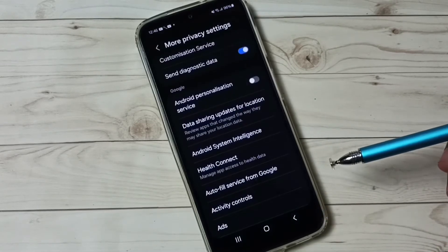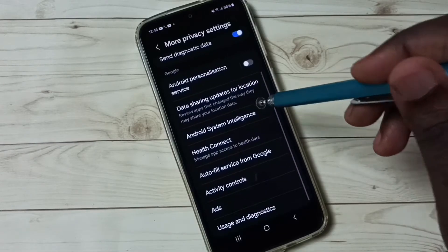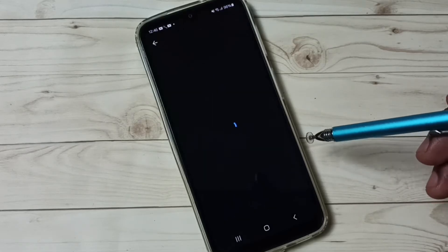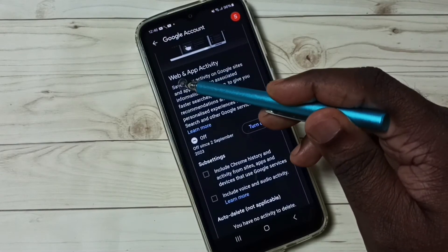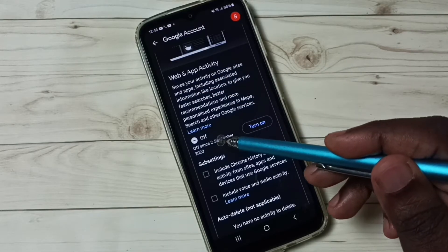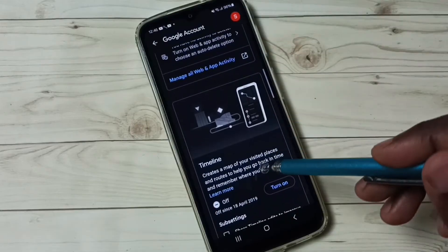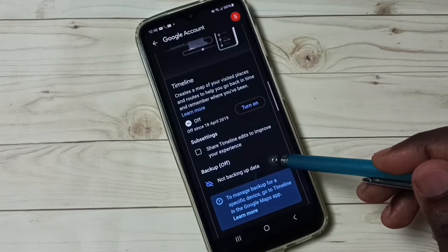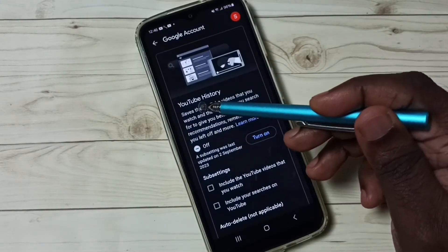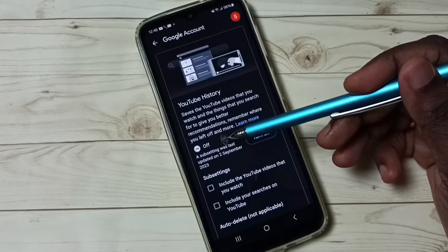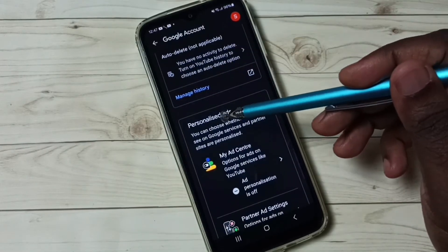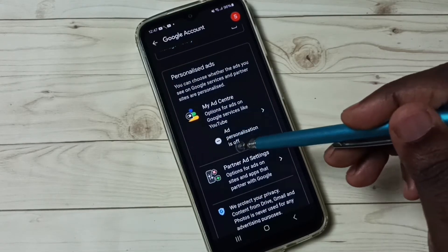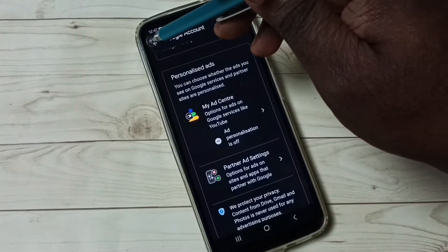Option 3: Go to Activity Controls. Then we have to turn off Web and App Activity — I already turned that off. Then we have to turn off Timeline — that is also off right now; by default it would be on. Then turn off YouTube History and turn off Personalized Ads. So this is Option 3.